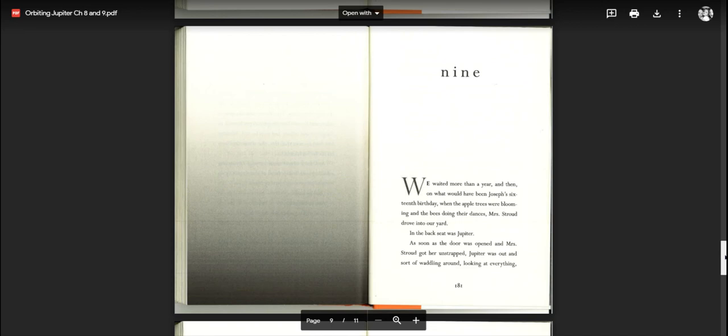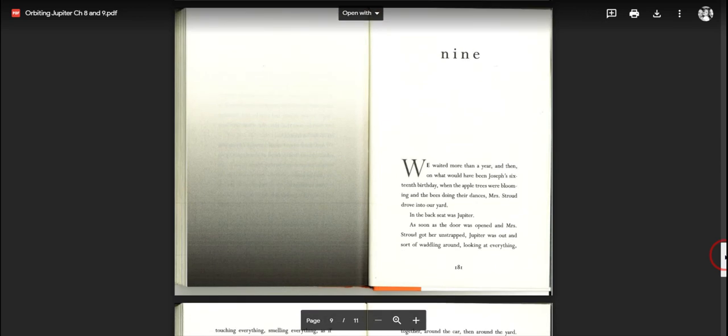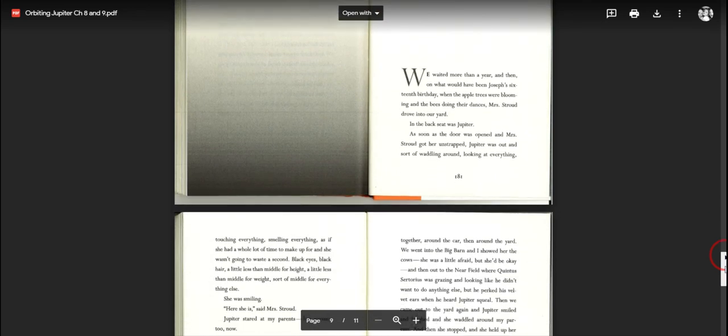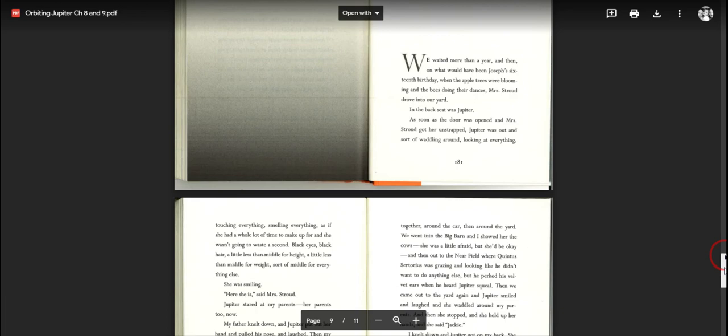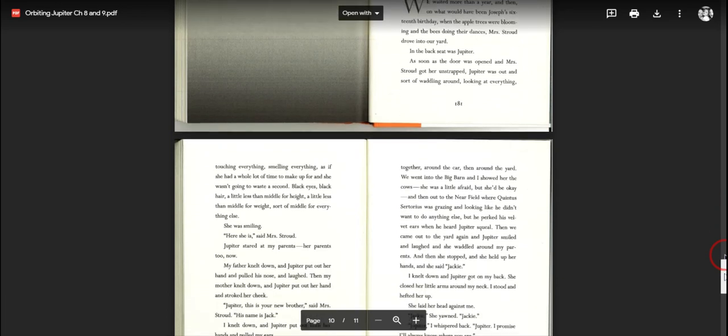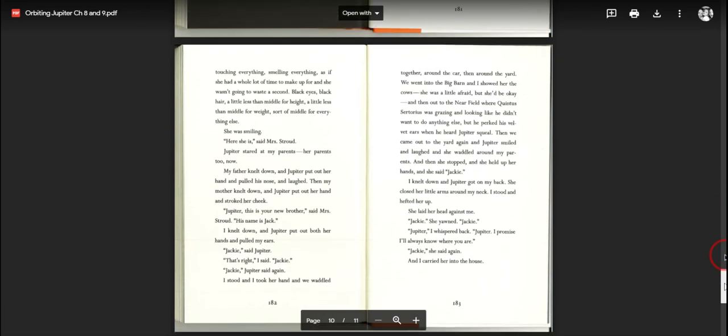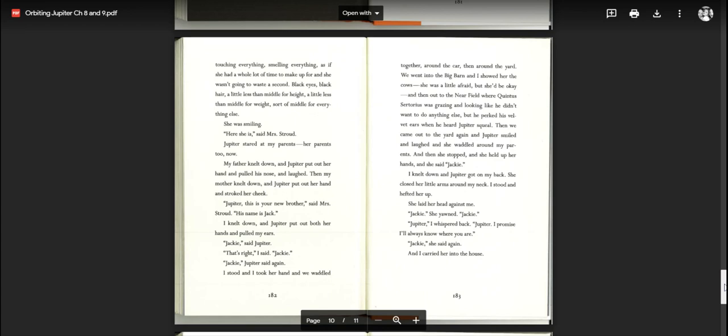Chapter nine. We waited more than a year. And then on what would have been Joseph's 16th birthday, when the apple trees were blooming and the bees doing their dances, Mrs. Stroud drove into our yard. In the back seat was Jupiter. As soon as the door was opened and Mrs. Stroud got her unstrapped, Jupiter was out and sort of waddling around, looking at everything, touching everything, smelling everything, as if she had a whole lot of time to make up for, and she wasn't going to waste a second. Black eyes, black hair, a little less than middle for height, a little less than middle for weight, sort of middle for everything else. She was smiling. Here she is, said Mrs. Stroud. Jupiter stared at my parents, her parents now, too. My father knelt down and Jupiter put out her hand and pulled his nose. Then my mother knelt down and Jupiter put out her hand and stroked her cheek. Jupiter, this is your new brother, said Mrs. Stroud. His name is Jack.